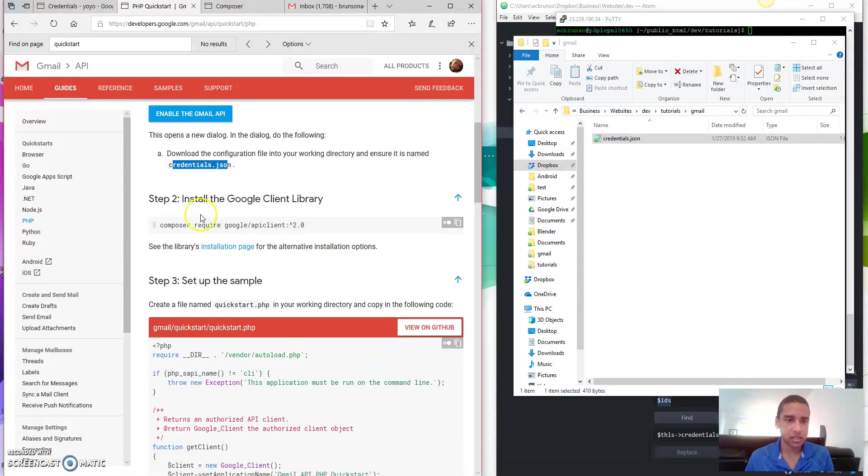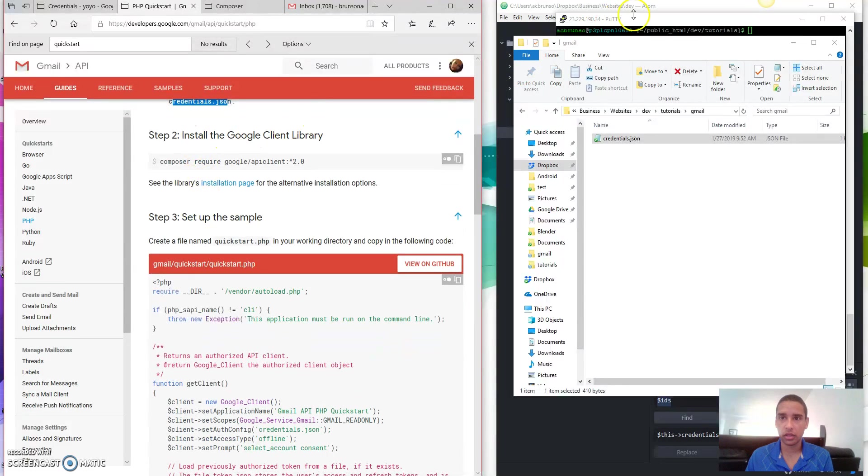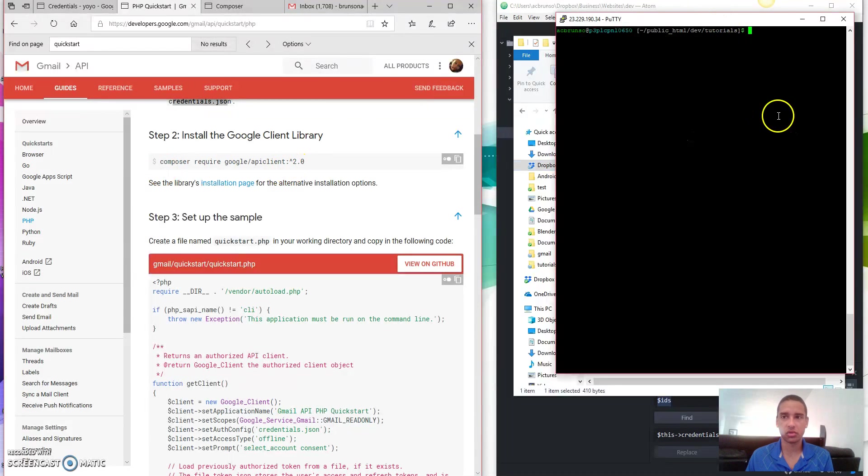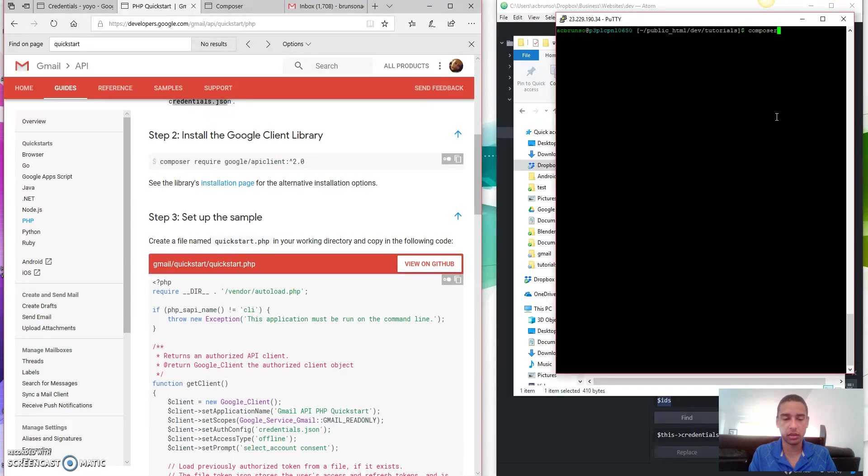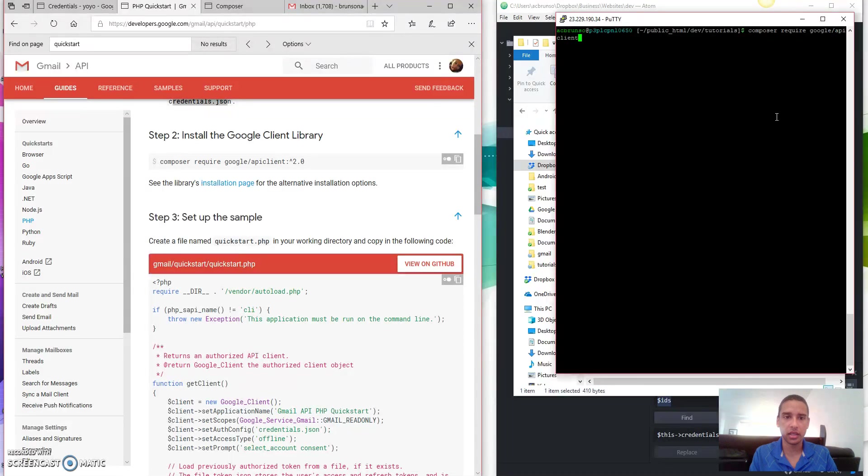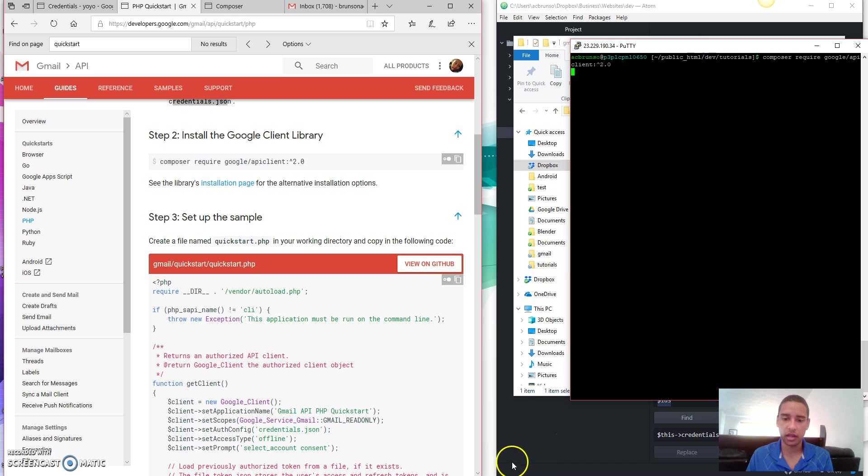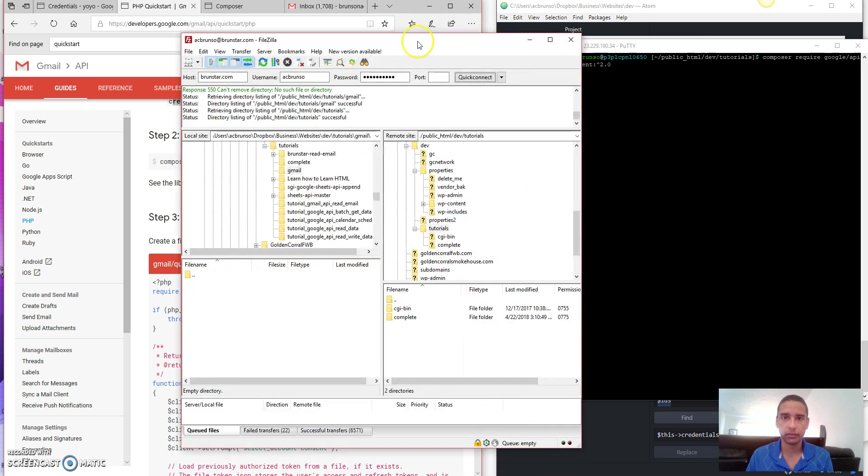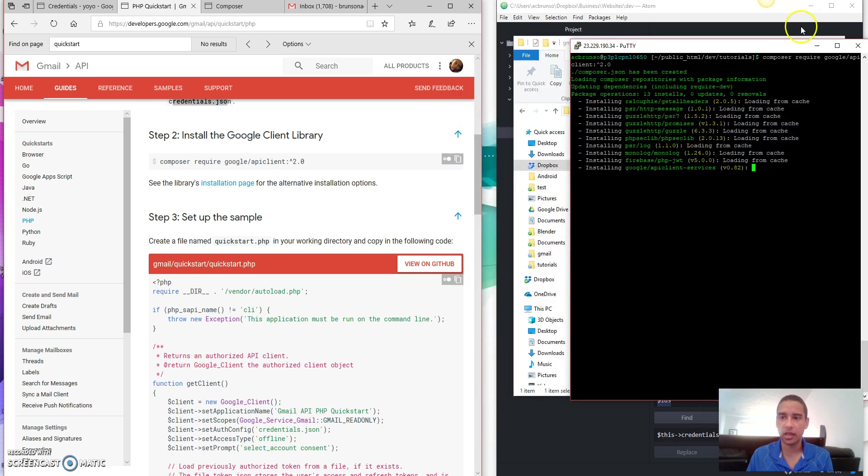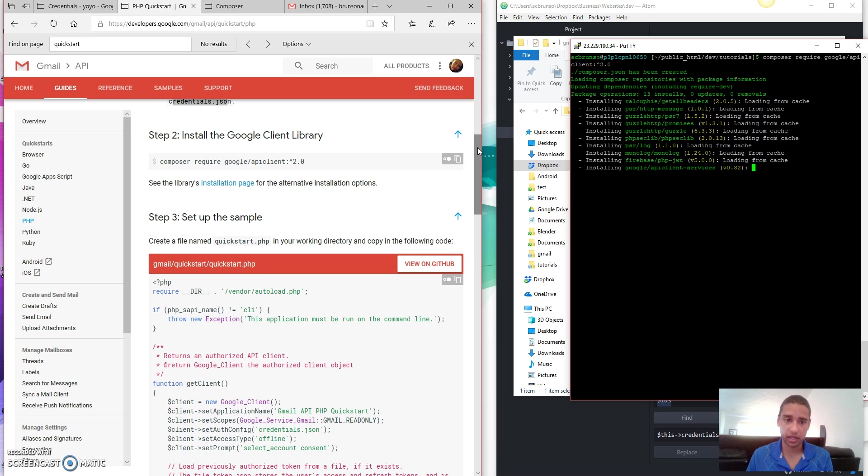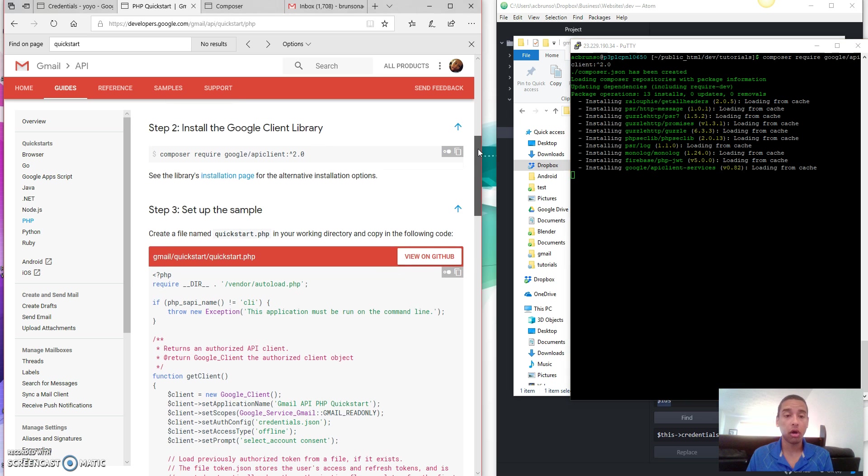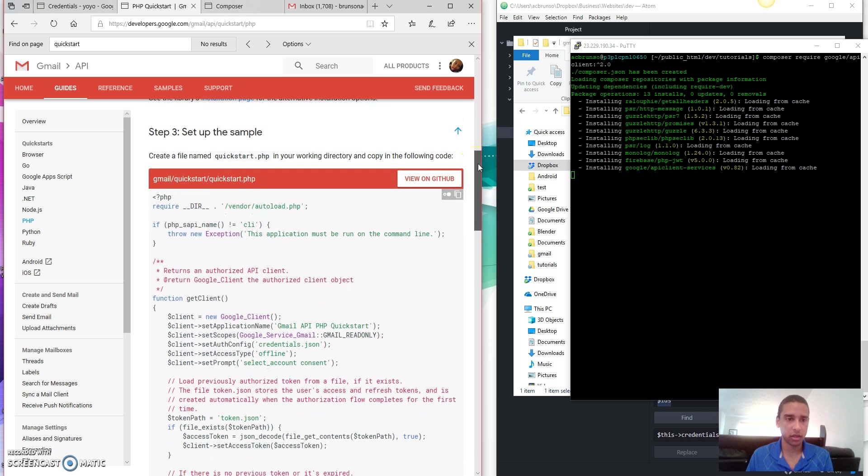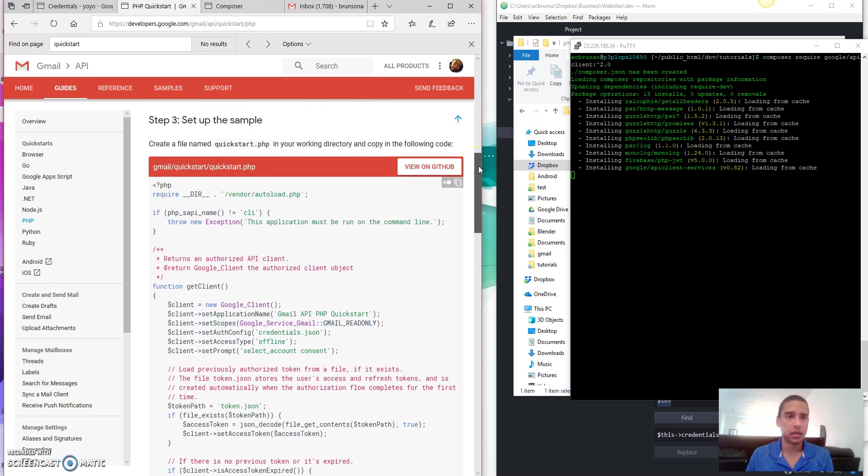And next is the step two, install the Google Client Library. I'm having a hard time saying Google. All right. So to do that, it says Run Composer. So I will do that. I will run Composer. This is what I installed earlier in the tutorial. Of course, you've got that. And then you will do require Google API Client colon hat 2.0. Now, I'm going to let that run. And while that is running, let's first take a look at our FileZilla. You can see that in this folder, all I've got is a CGI bin and a complete. That's it. I don't have anything else. In a moment, I'm going to have a vendor folder after this is done. That vendor folder is going to have a bunch of cool stuff in it like functions, methods, classes that I can call and use to access my Gmail account.